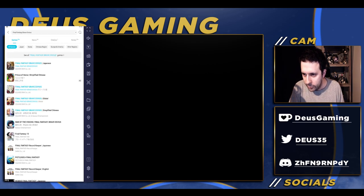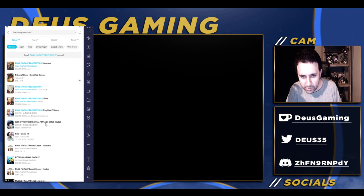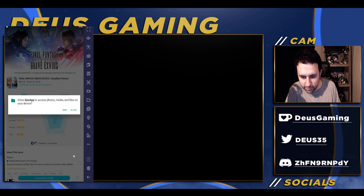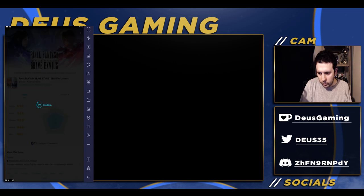Here's the trick: don't type in 'FFB', just type in 'Final Fantasy Brave Exvius' - Simplified Chinese is what you want. Get that installed, go ahead and do that, let it install.